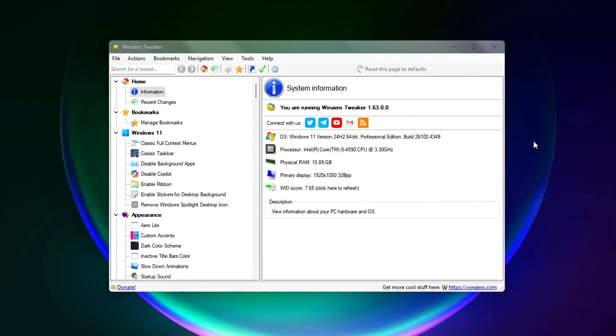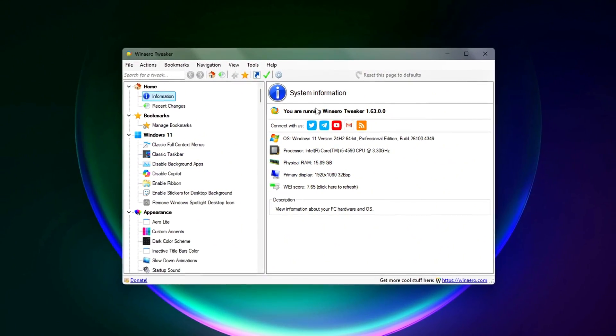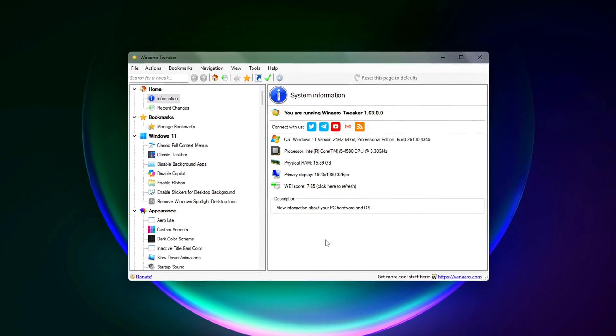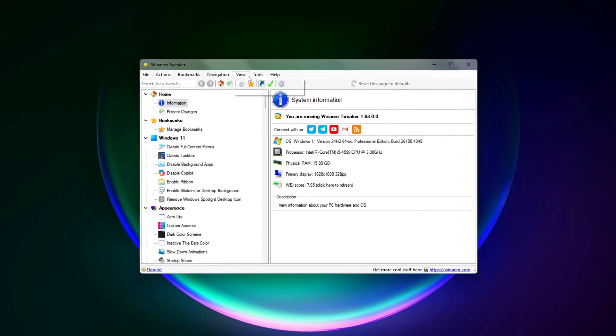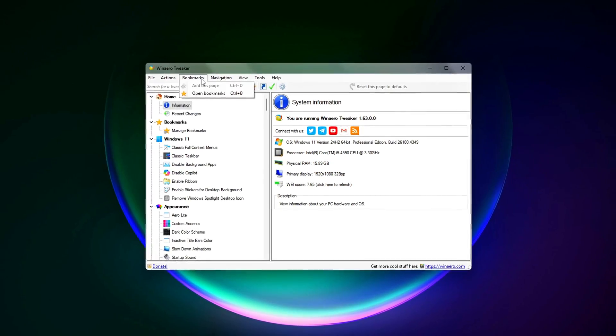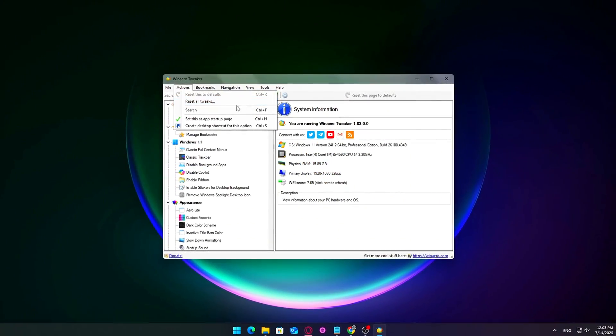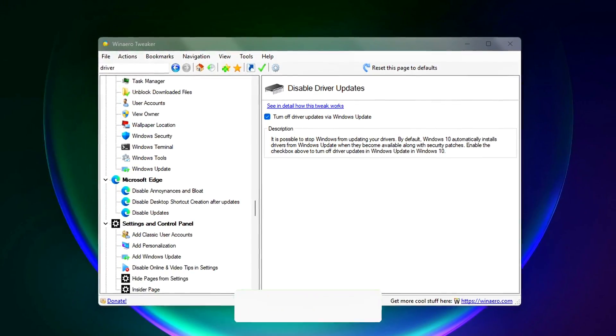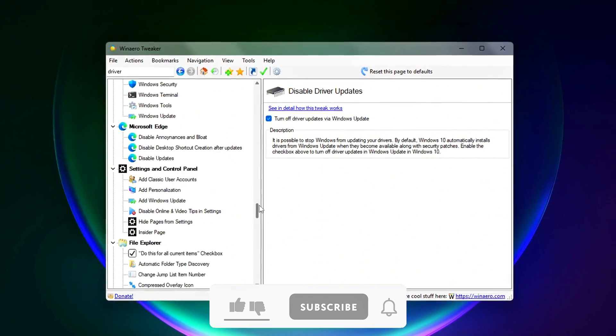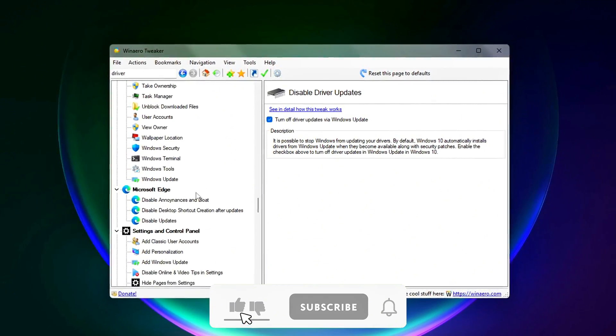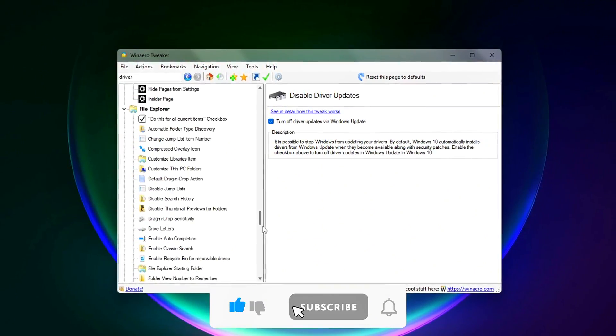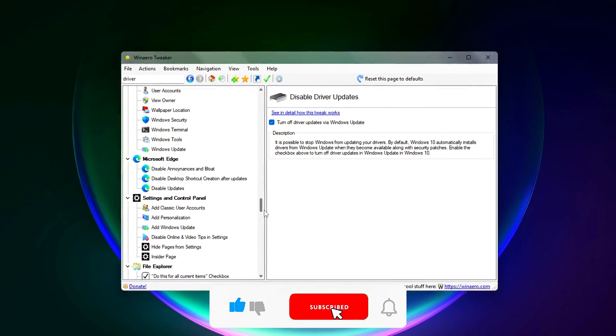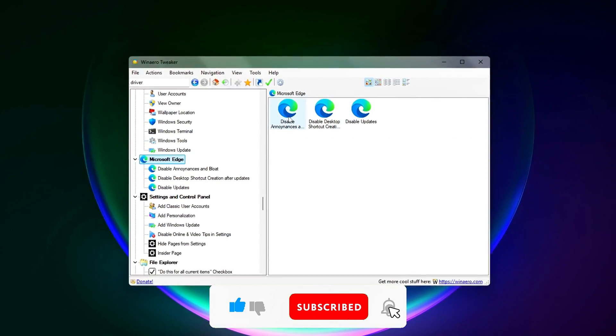Winero Tweaker isn't just for power users or tech nerds, it's for gamers who want control. It won't magically boost your FPS by 50%, but it can reduce stuttering, background interruptions, and system bottlenecks that get in the way of smooth gameplay.